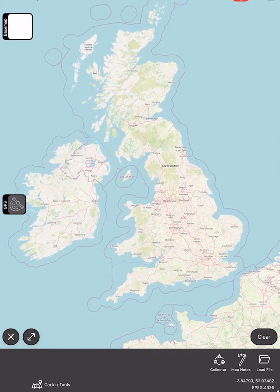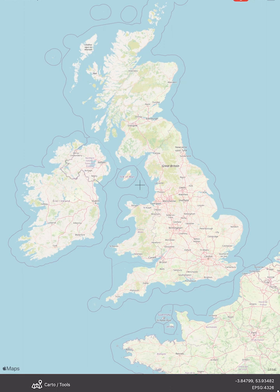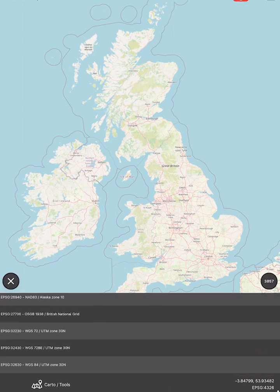The first thing I should do once I open up the app is change the coordinate reference system. I do that by hitting Carto Tools and the coordinate reference system button in the bottom right, and because I'm in the UK I'm going to navigate to the British National Grid EPSG 27700.